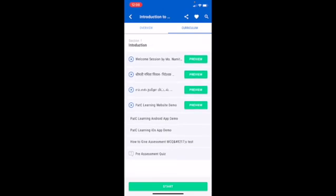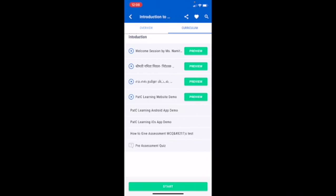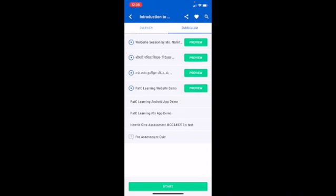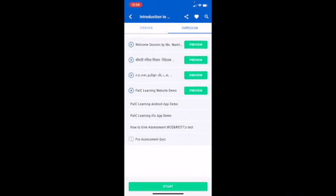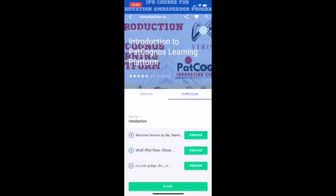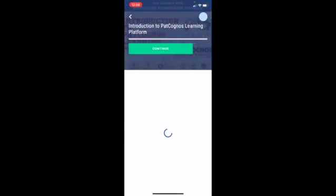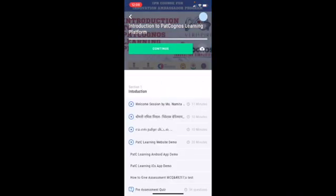You can see the welcome session, learning demo, Android app demo, iOS app demo, and pre-assessment quiz. So you have to click on start and your course will begin.